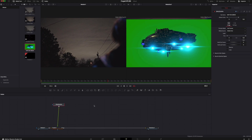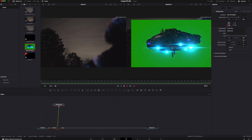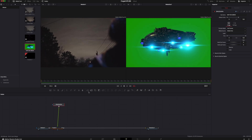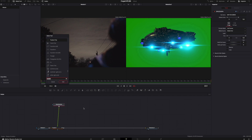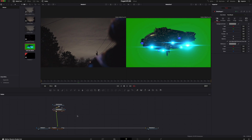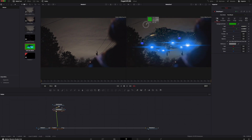Next we're going to have to key out that green screen. I don't actually have a real 3D model — this is something I found online for free that came pre-installed with a green screen background. We can easily just add a keyer; in this case it's going to be a delta keyer. Grab the eyedropper and boom — keys out the green perfectly.